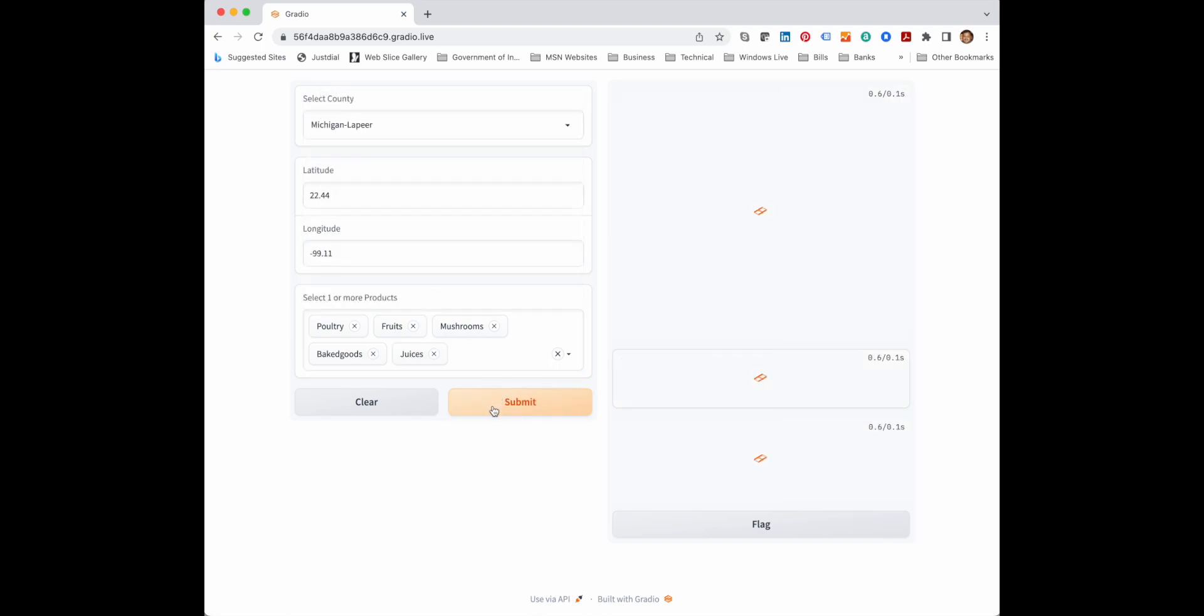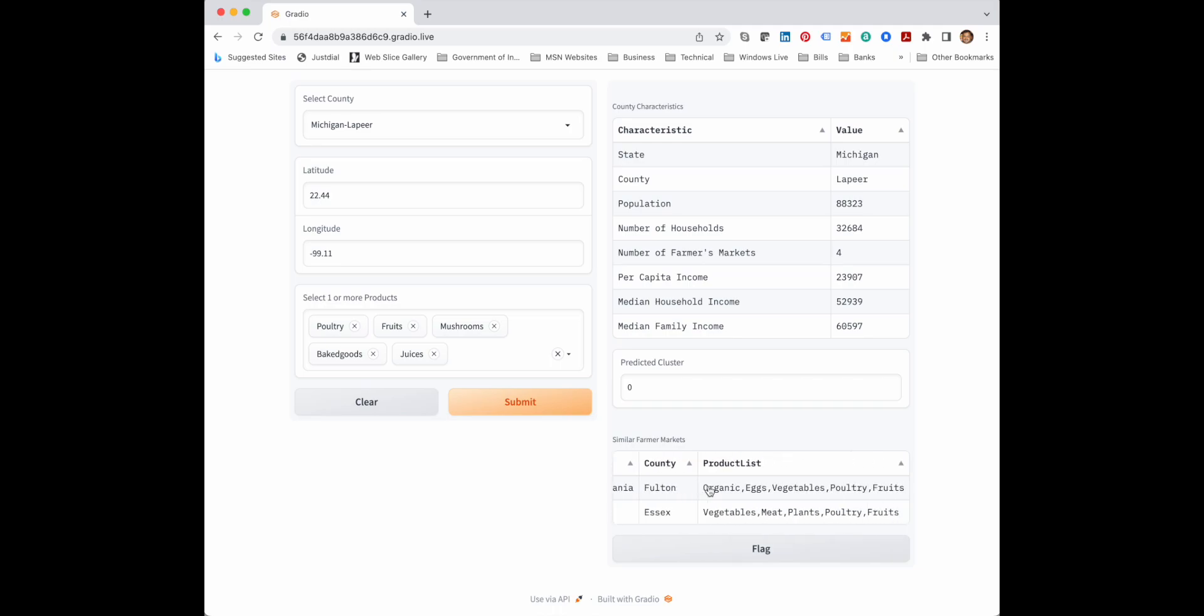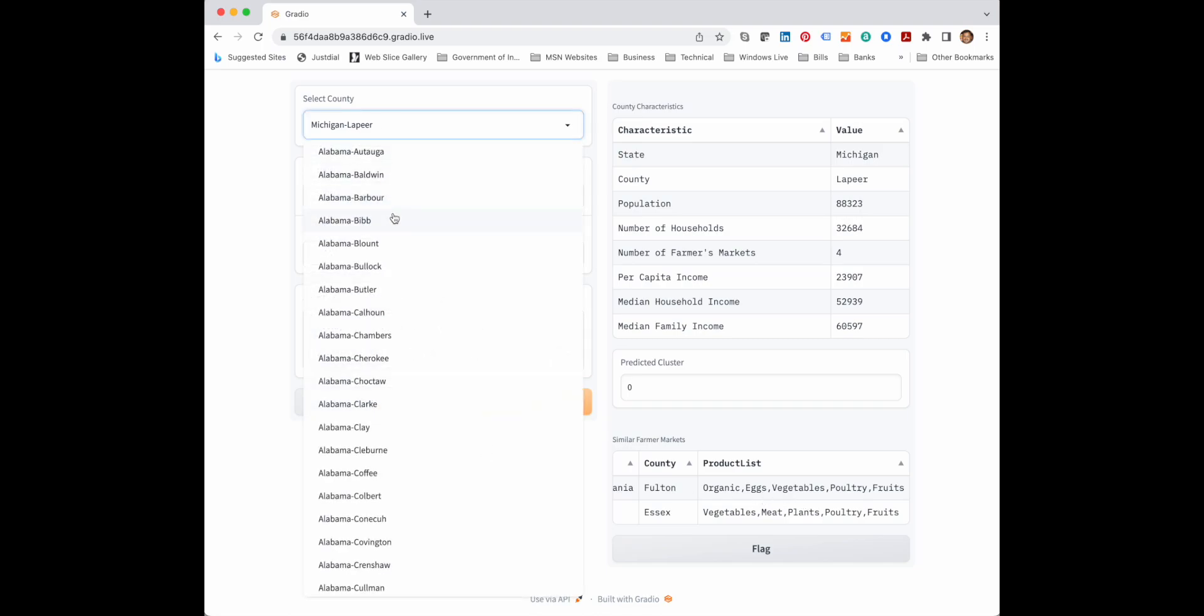So I give one more example. I chose one more product and I got another set of farmer markets. You see here again the farmer market sells same number of products, and some of the products are similar to the products we are planning to sell.